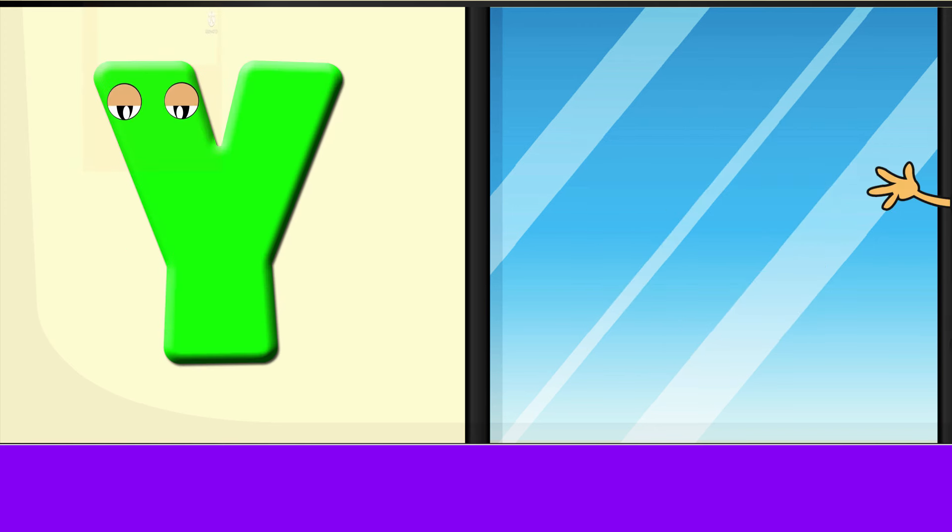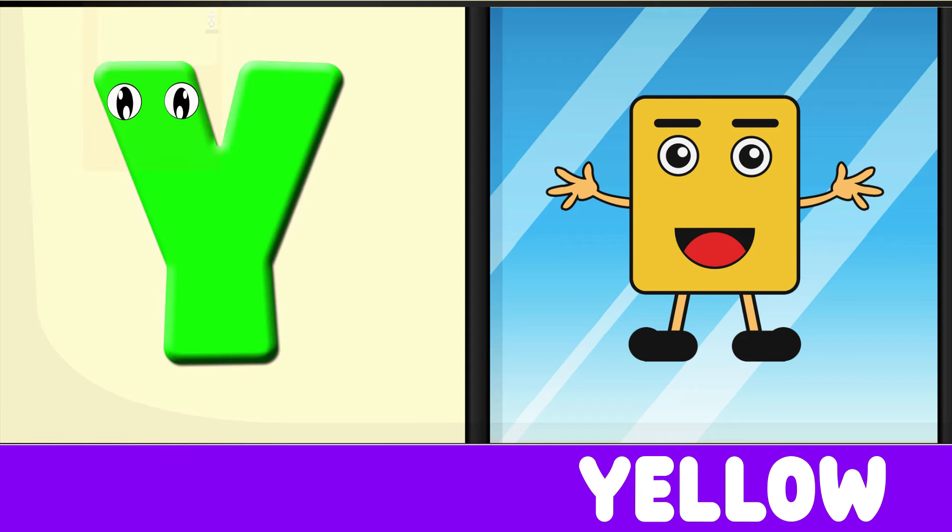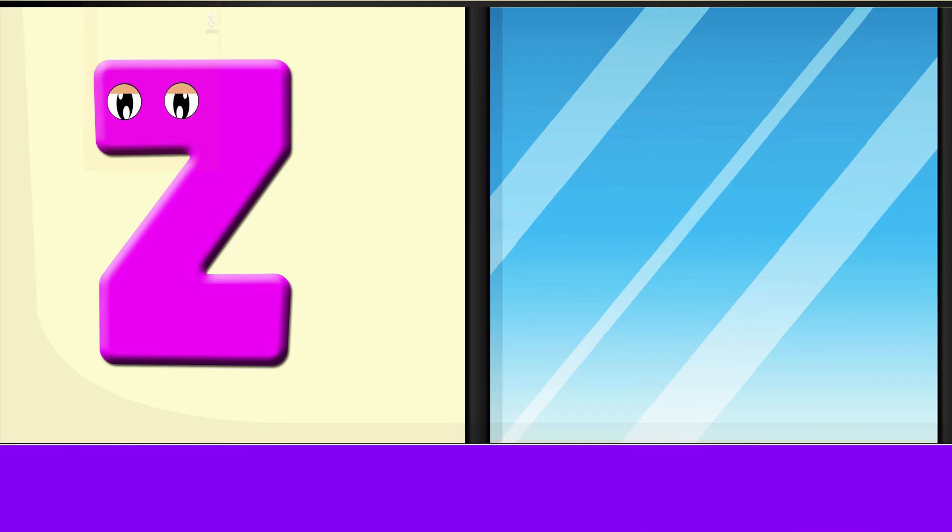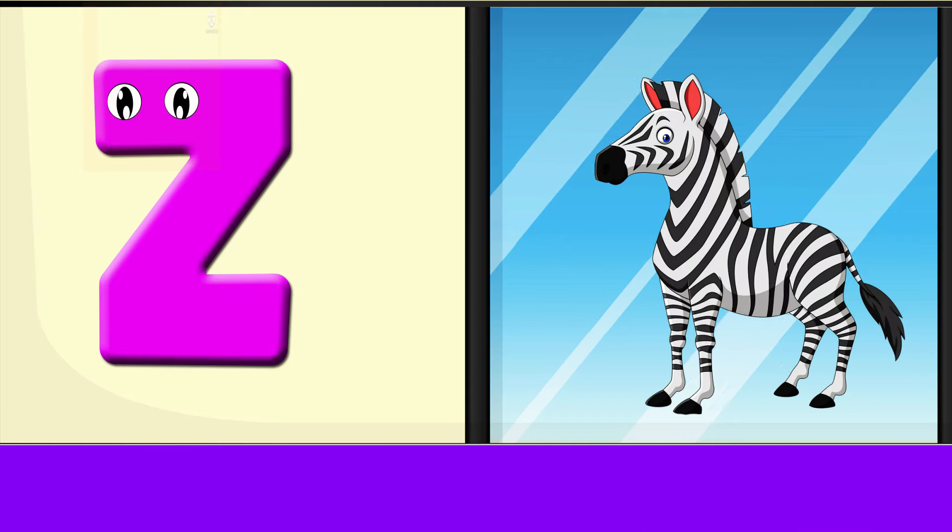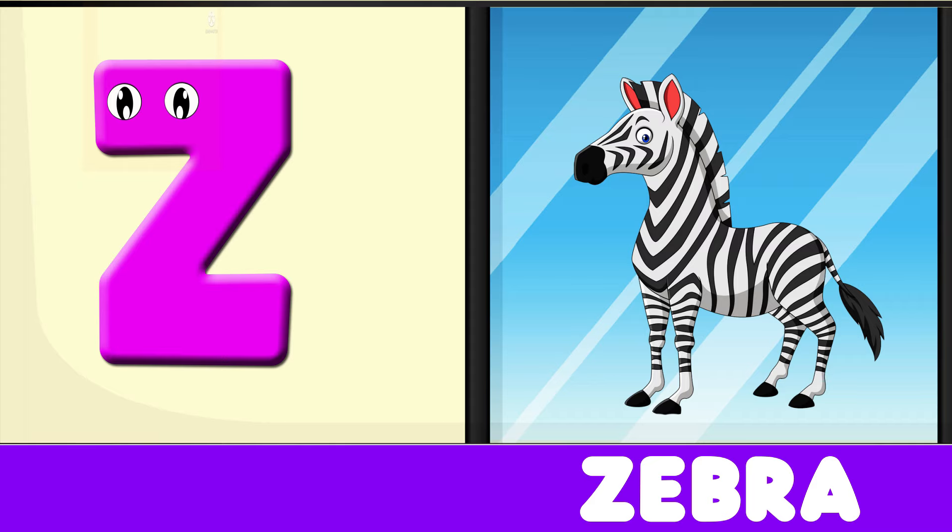Y is for Yellow, Y-Y-Yellow. Z is for Zebra, Z-Z-Zebra.